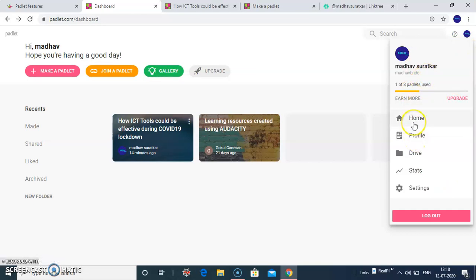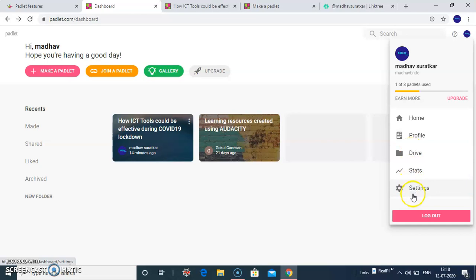Here you can switch to your dashboard. You can change your profile. You can take it to your drive. You can see the statistics and you can change your settings.